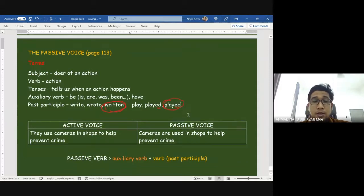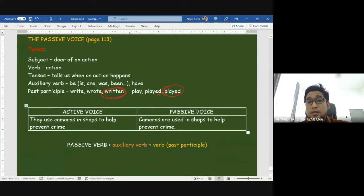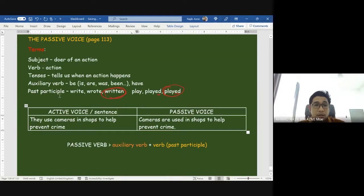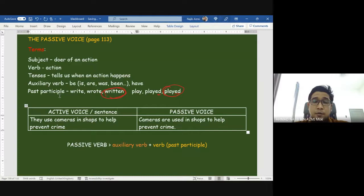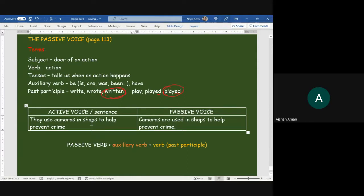These are the five terms you need to understand in order to understand today's topic: passive voice. Here we have two examples — one is an active voice, one is a passive voice. Active: 'They use cameras in shops to help prevent crime.' Passive: 'Cameras are used in shops to prevent crime.' What is the difference between these two sentences?